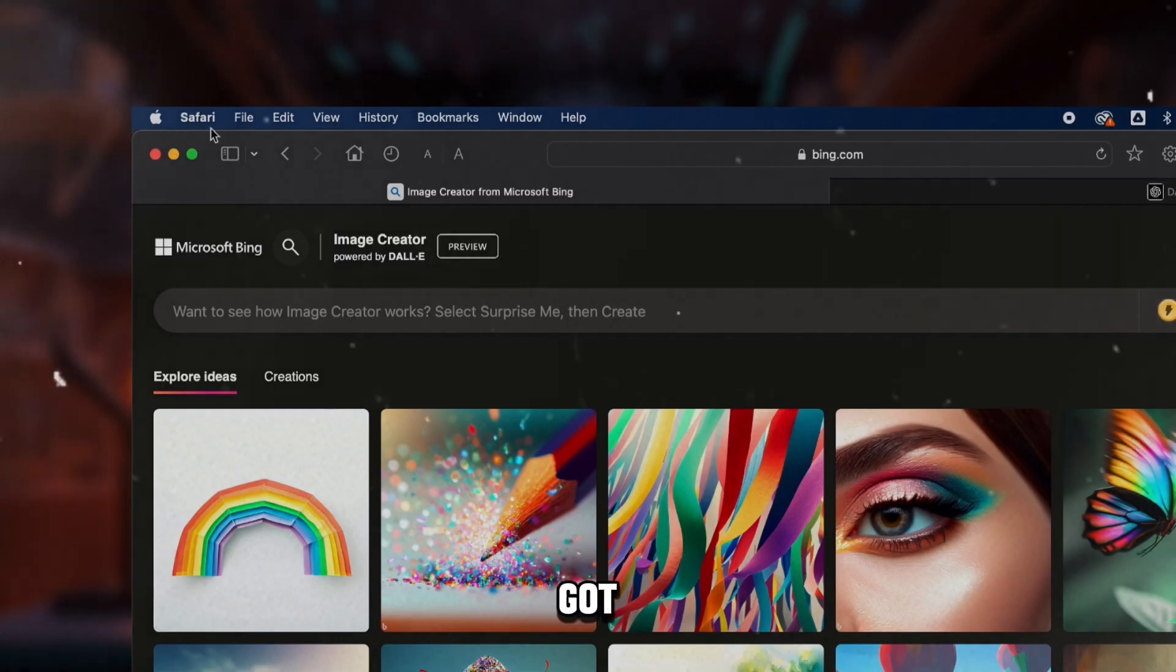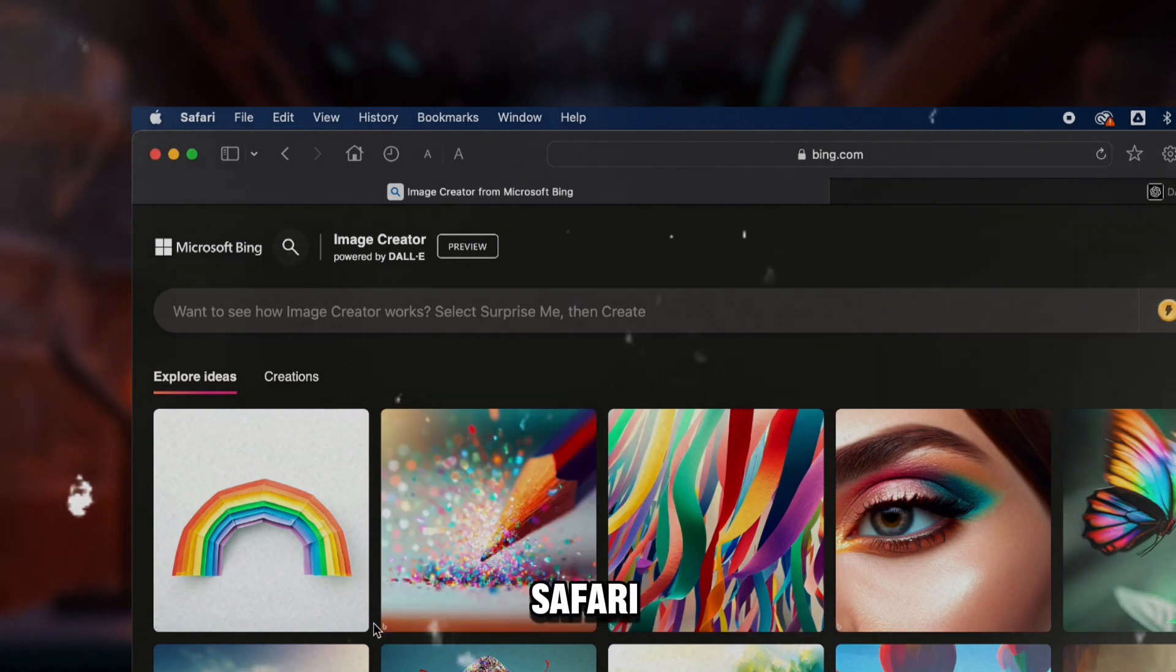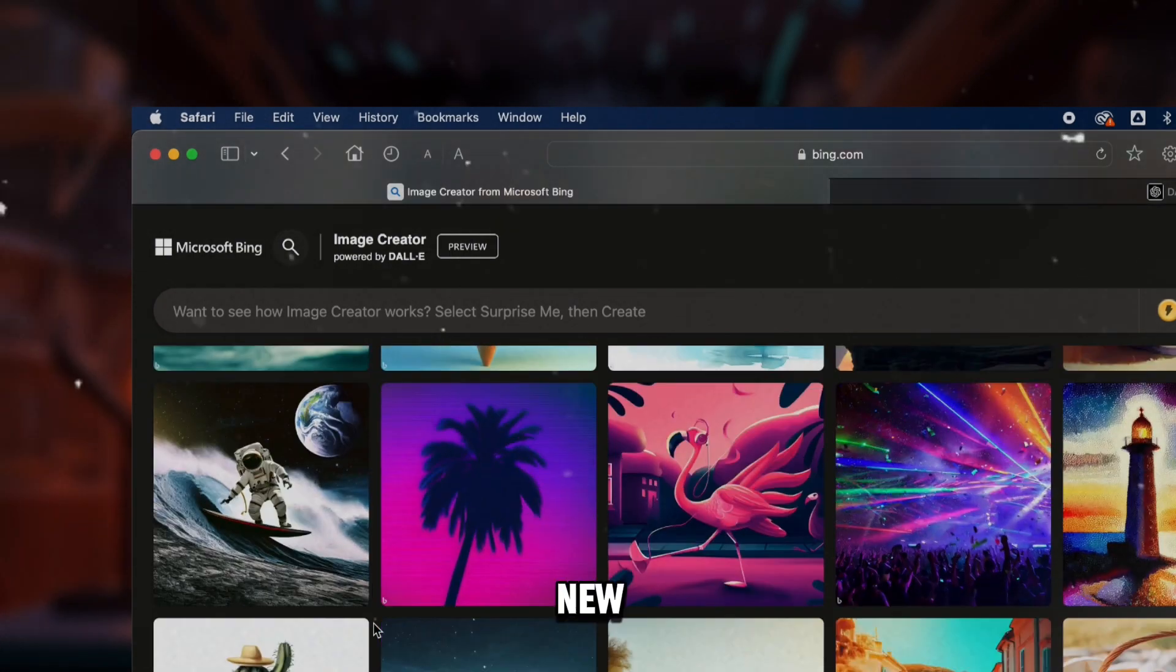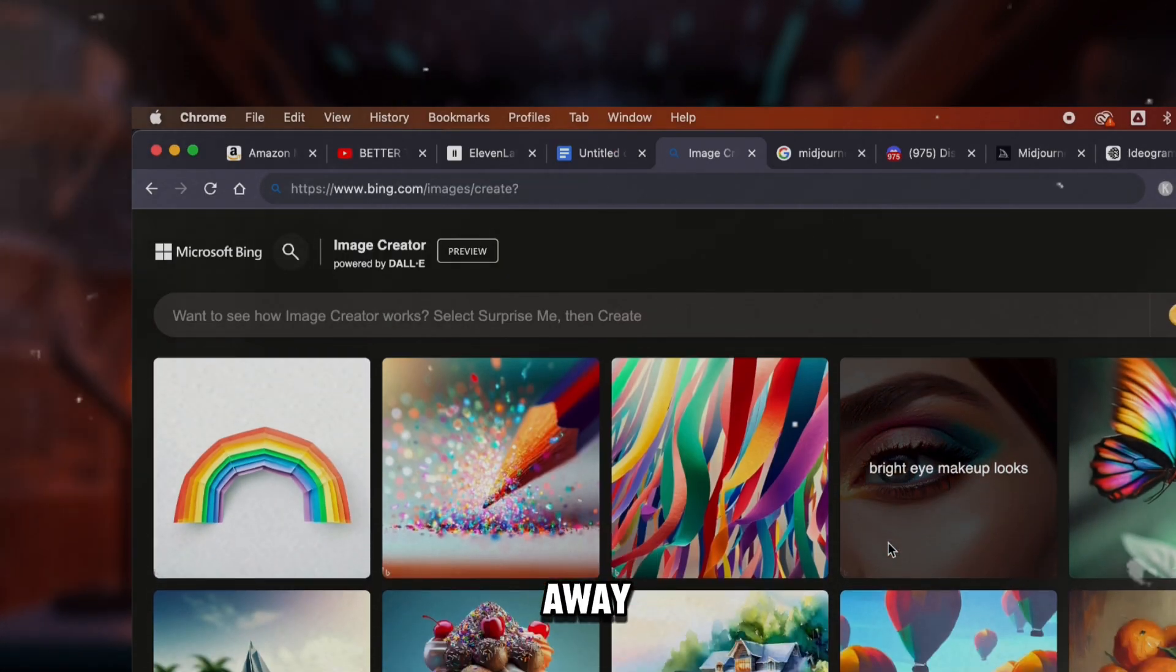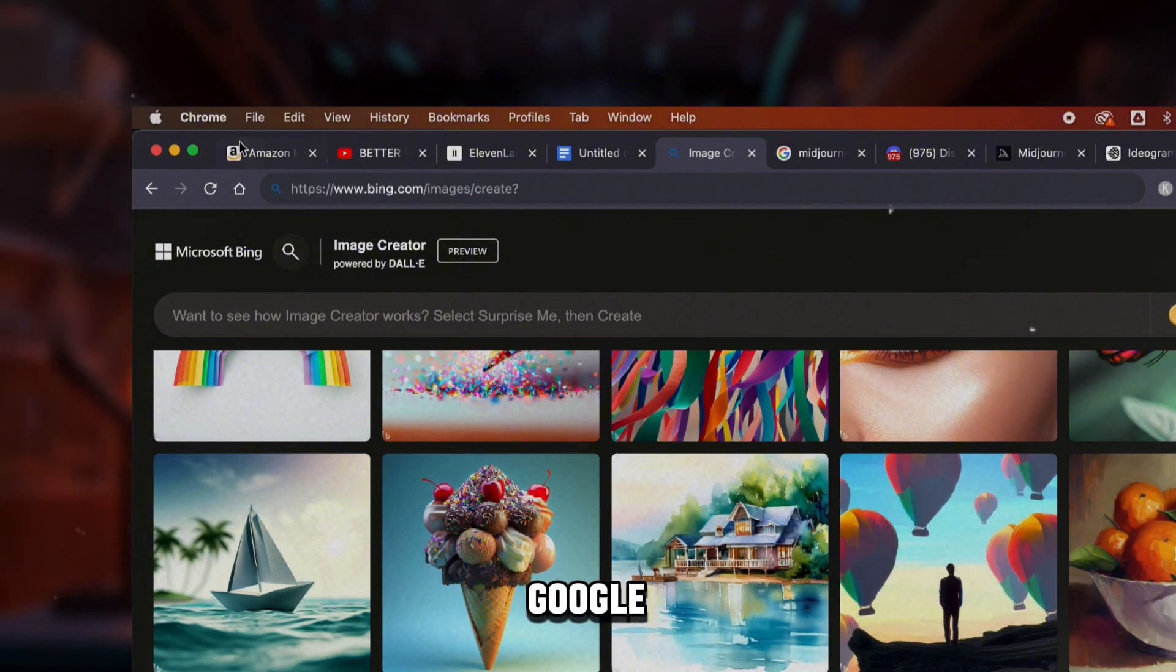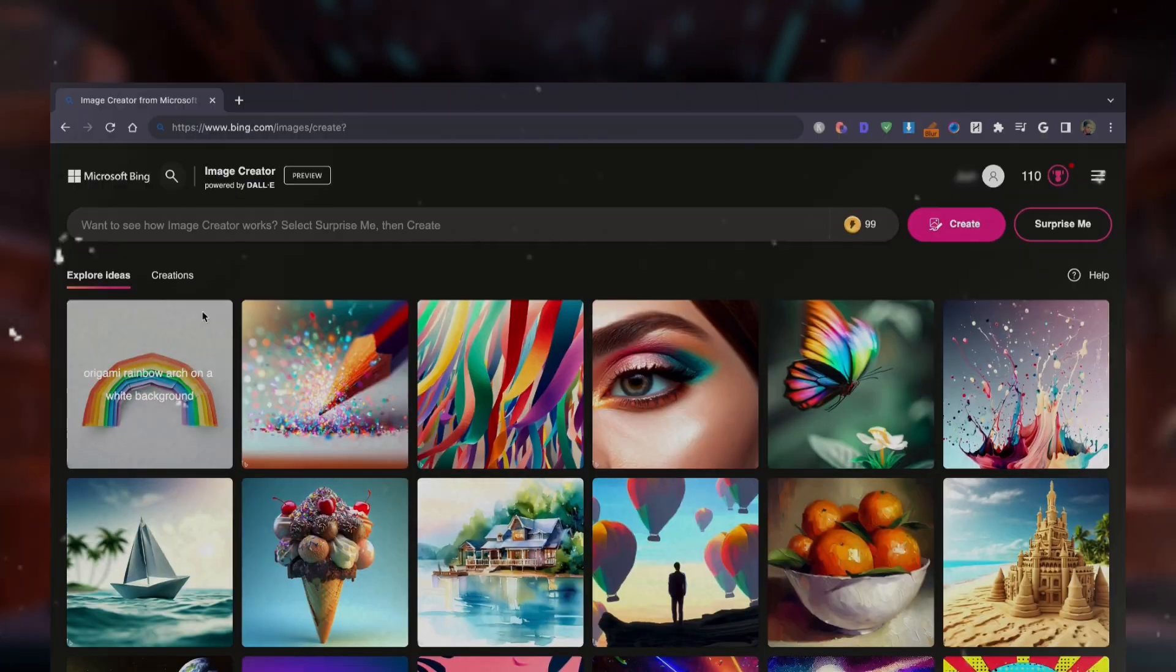In my case, I got access when I logged in through Safari. I also created a new Microsoft account and got access right away just using Google Chrome. You can try creating a new account as well.